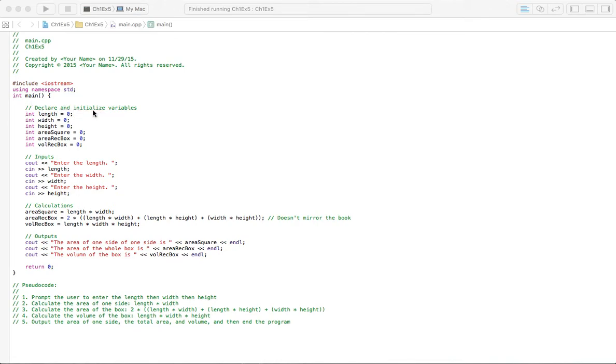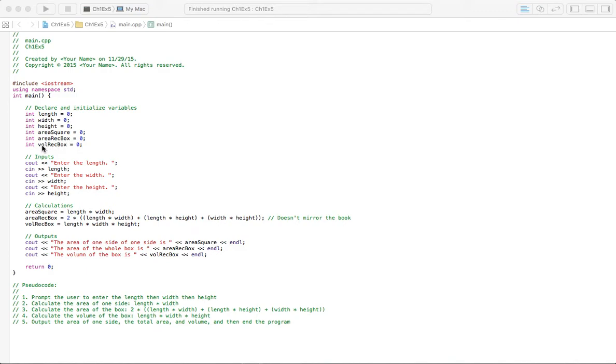The next section is to declare and initialize the variables. I've got all of these as integers because I'm not going to do any decimal places, otherwise I would put double. I've got length, width, height, area of square, area of the rectangular box, and the volume of the rectangular box. Those all have to be there because these are the solutions right here, these are the things that you're going to be asked to input.